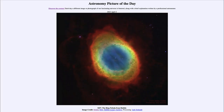Greetings and welcome to the introduction to astronomy. One of the things that I like to do in each of my introductory astronomy classes is to begin the class with the Astronomy Picture of the Day from the NASA website — that is apod.nasa.gov/apod — and today's picture for April 2nd of 2023 is titled M57, the Ring Nebula from Hubble.